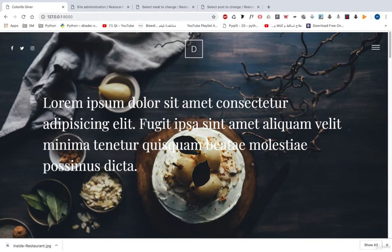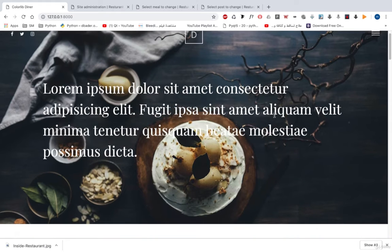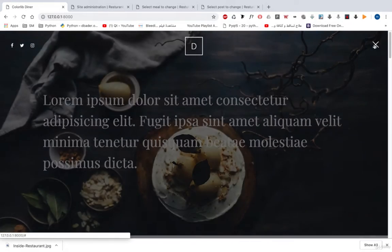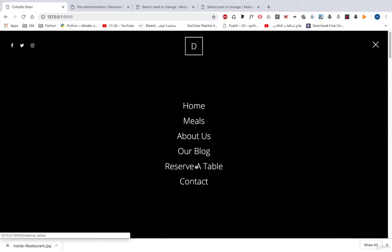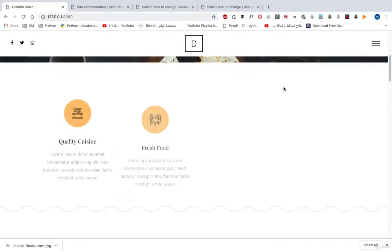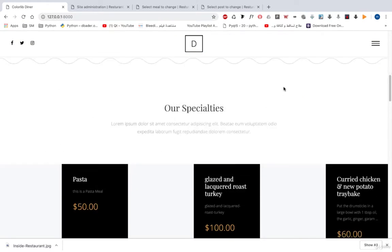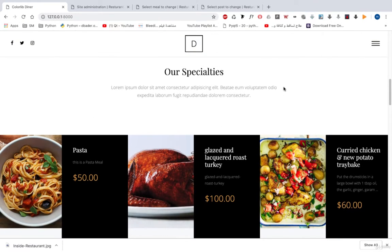Let's take a look at our project. First of all, this is our homepage and this is our navbar. You can see that we have Home, Meals, About Us, our Blog, Reserve Table, and Contact. If we move down, every one of those pieces of information came from the admin panel, so you can manage those details in the admin panel.